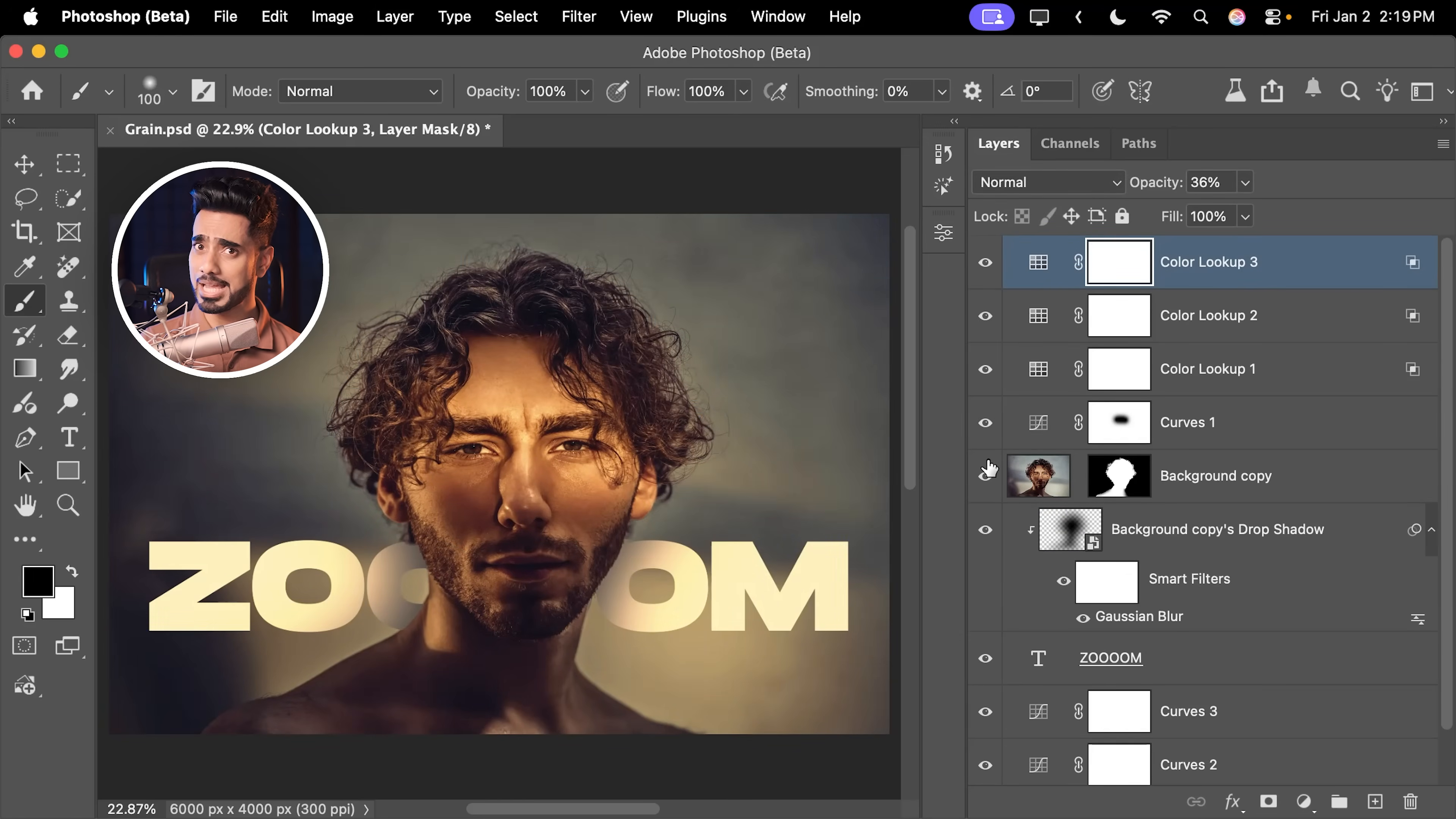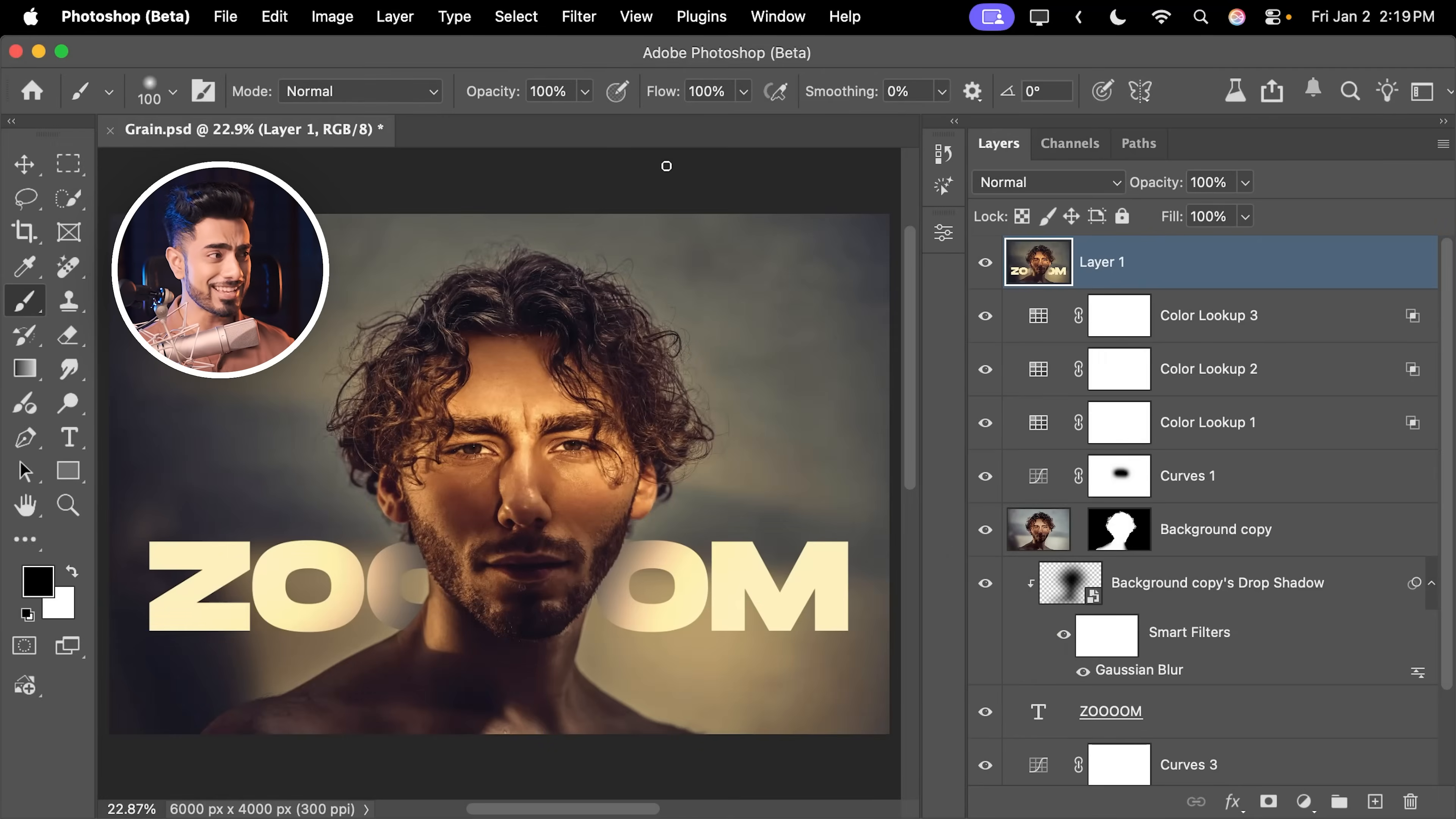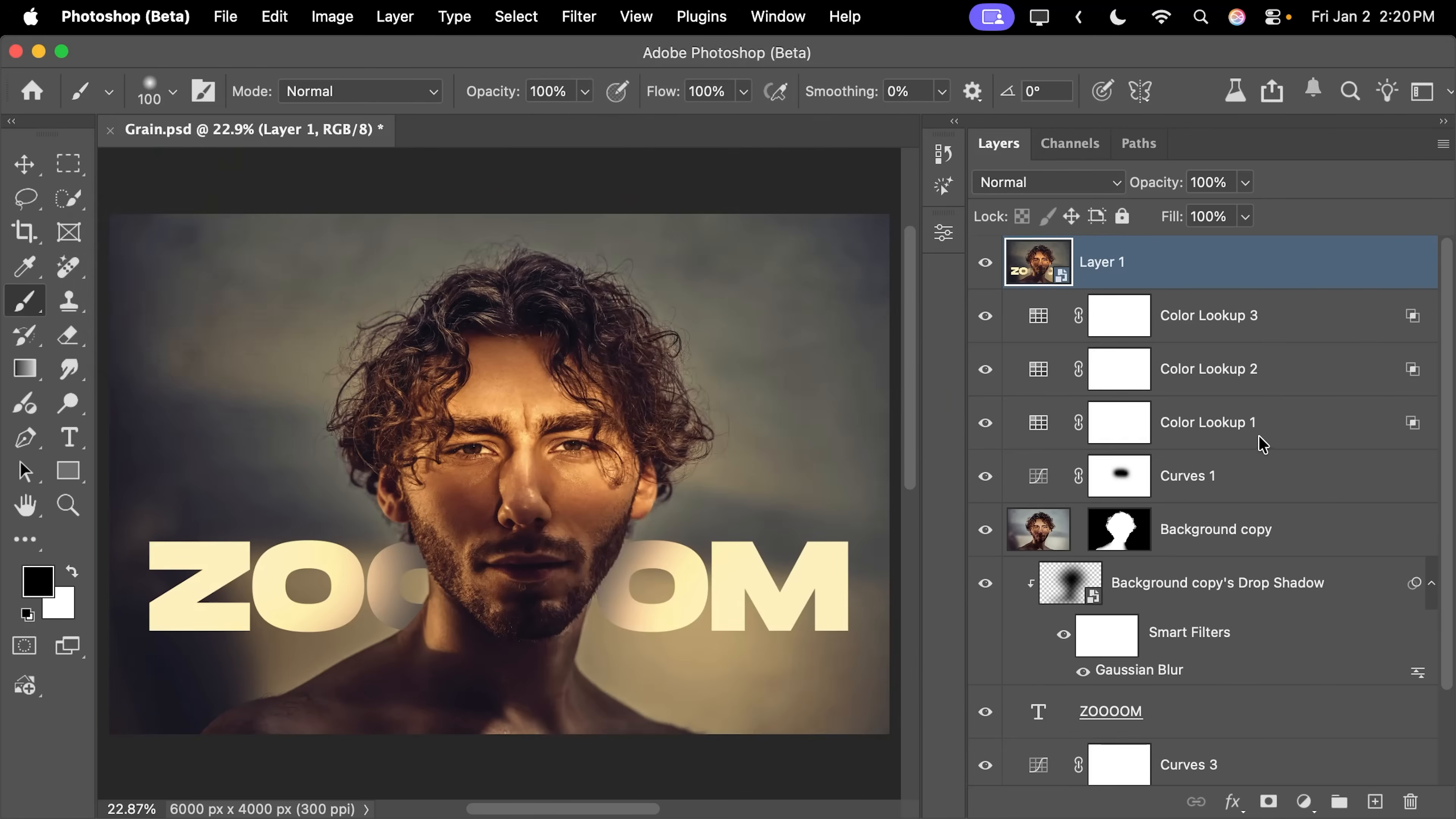If you wanted to apply Camera Raw here, you would have to merge everything first. So with the topmost layer selected, we would press Ctrl Alt Shift and E, merge everything there, then go to filters, convert for smart filters, hit OK, and then go to filter again, Camera Raw filter. There it is.